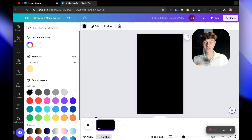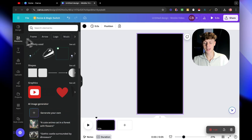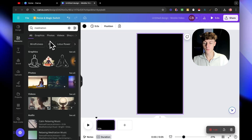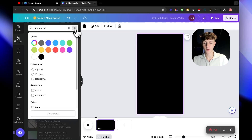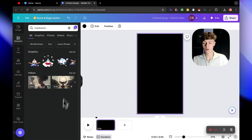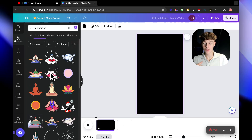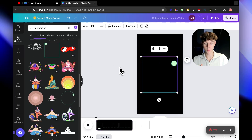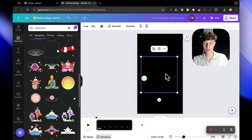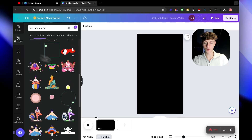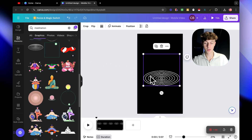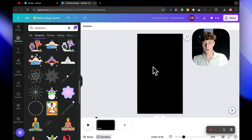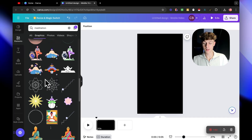Something not many people realize is you can actually go to Elements in Canva and search for something simple like 'meditation.' Click on the filter, go to Animated, and then 'See All' - you actually get a bunch of these animations with boxes, which are really cool and a lot of people are using right now. You get all of these animations inside Canva at no extra cost.